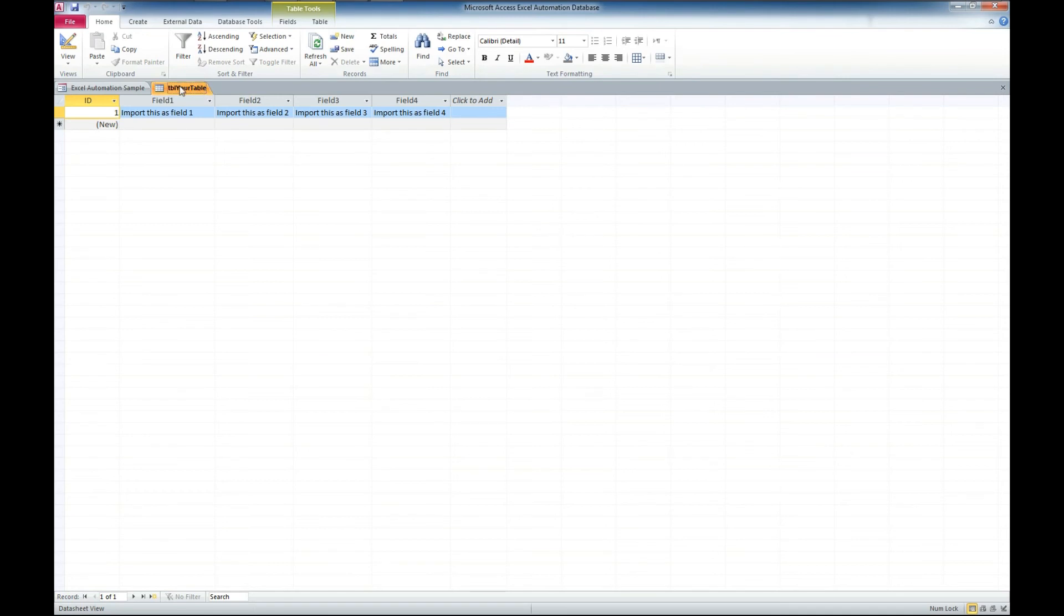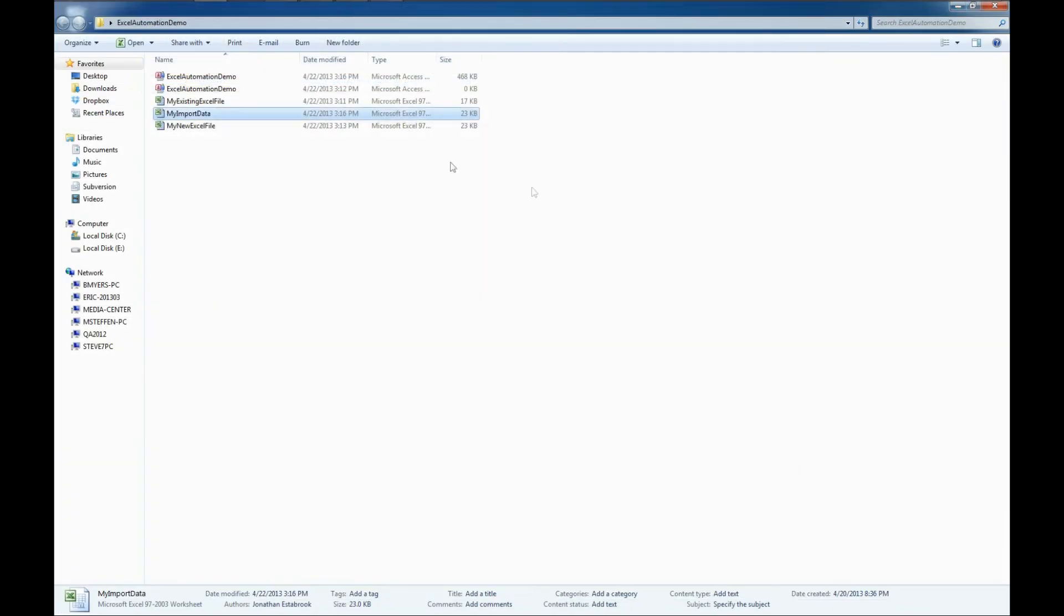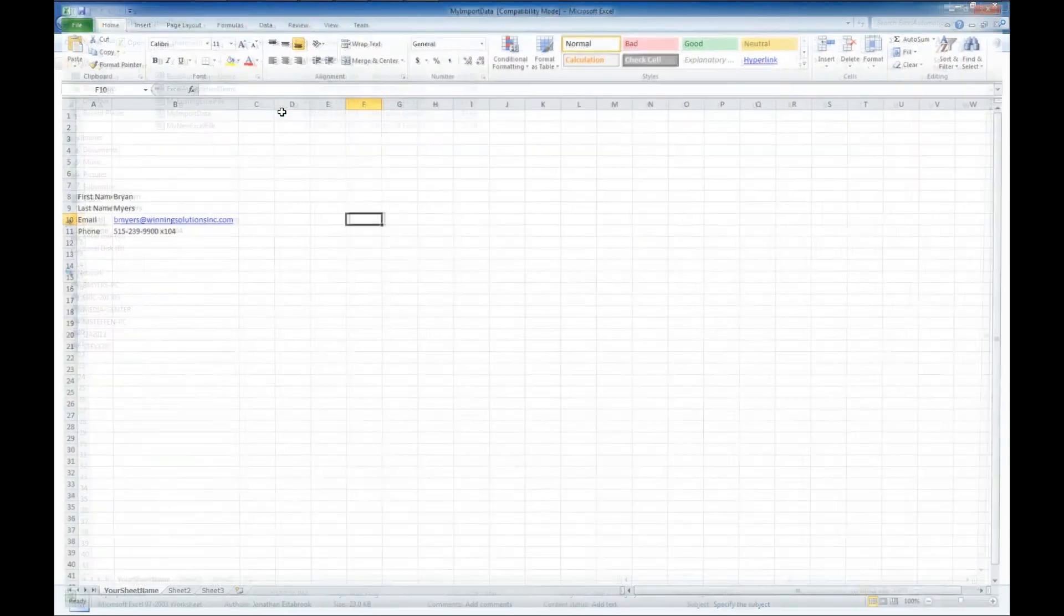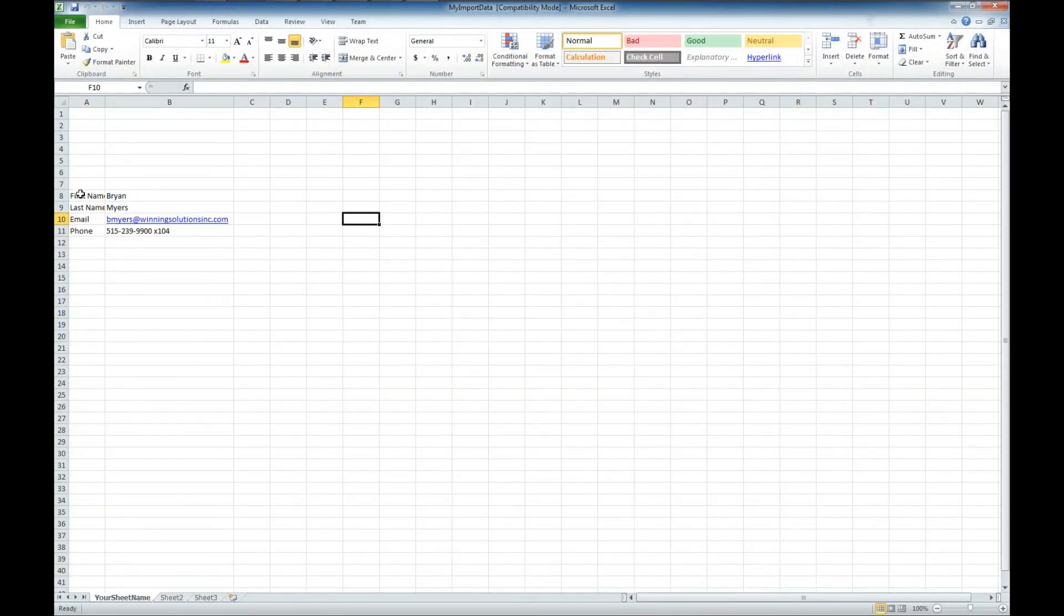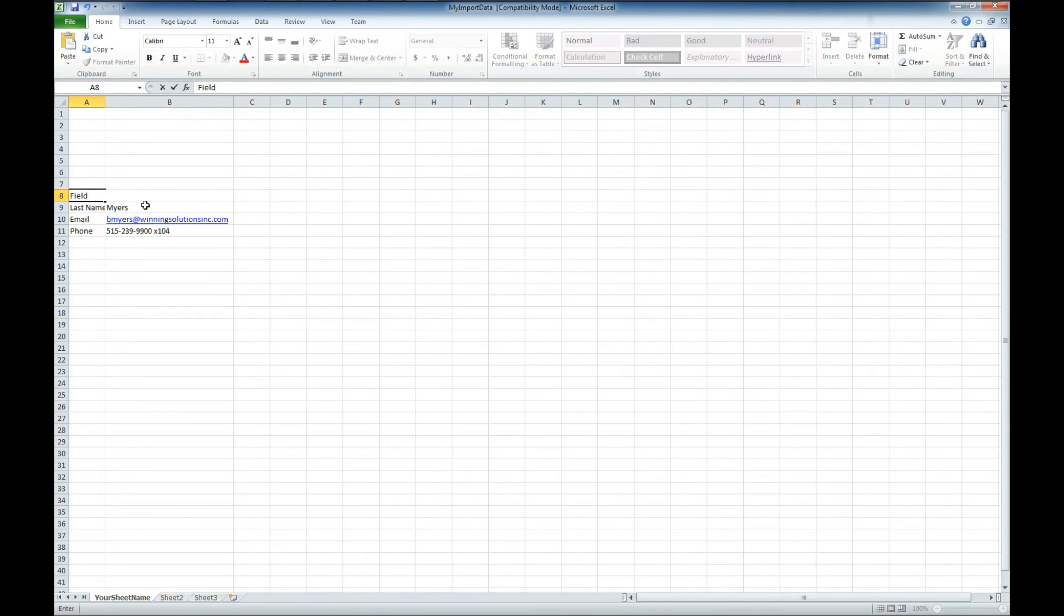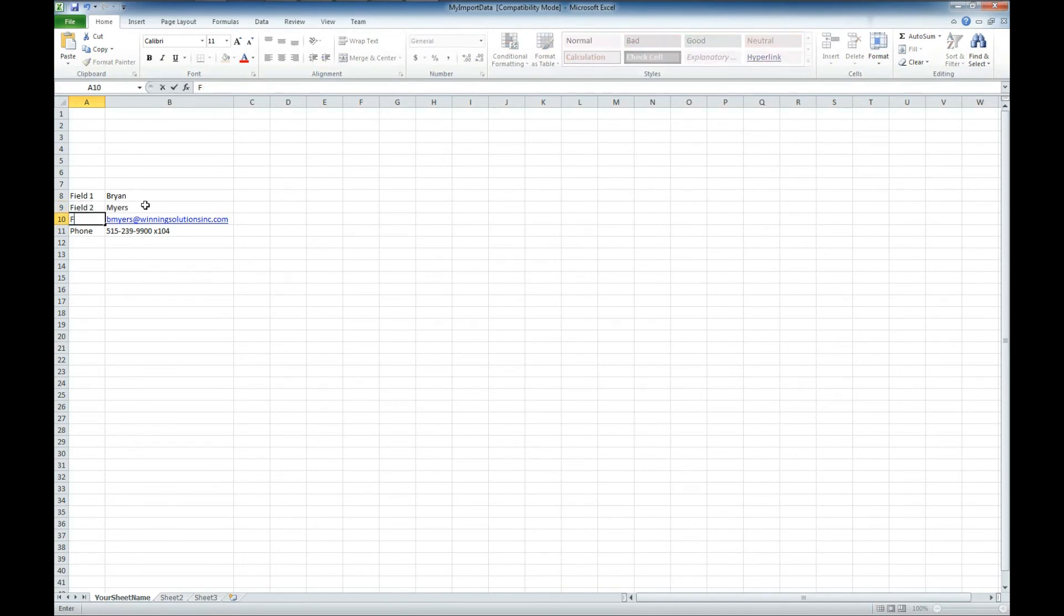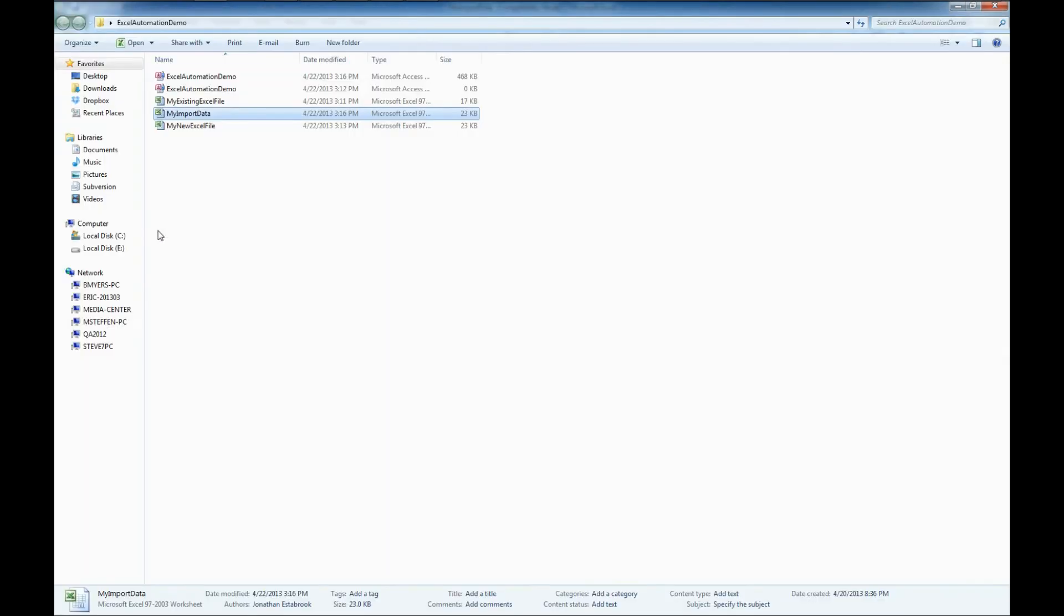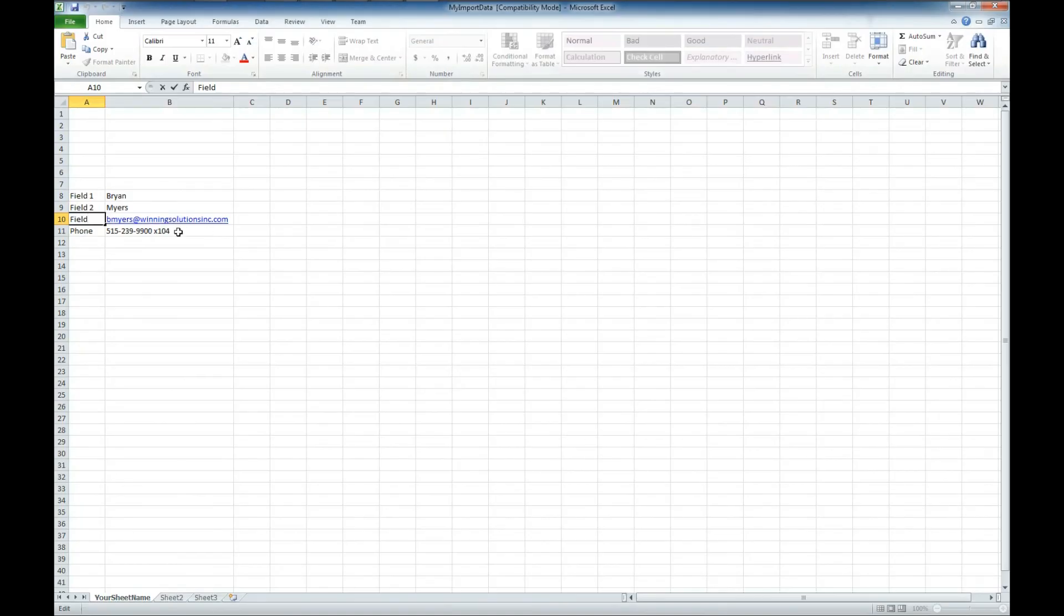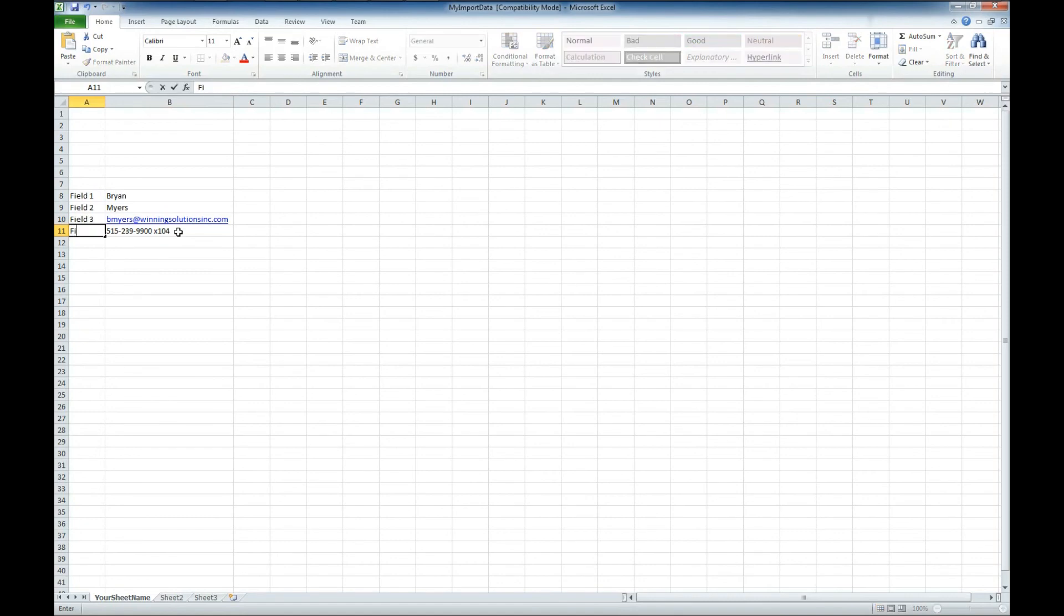I wonder if we change those back if it will add them. I'm guessing since it's a demo, it's tied to the actual fields. Let's try it. And field, and field, and field 4.